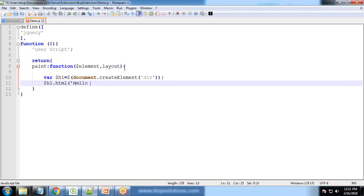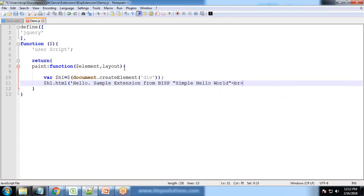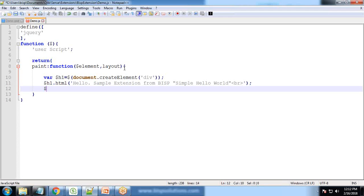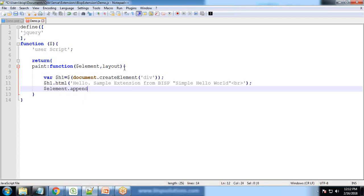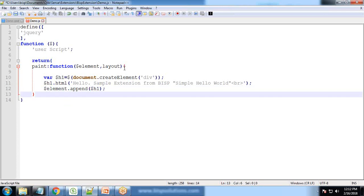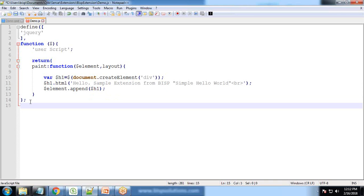And I simply write simple hello world. So we have assigned and then finally we append element.append dollar h1. So let's save this. So this bracket is for function, this bracket is for paint function, this bracket is for return function, then finally we return a function and then we close it and save it.